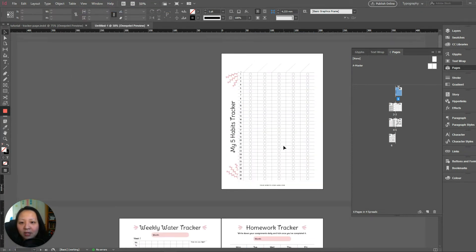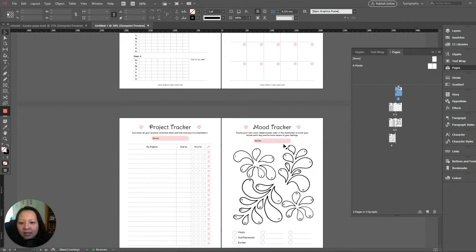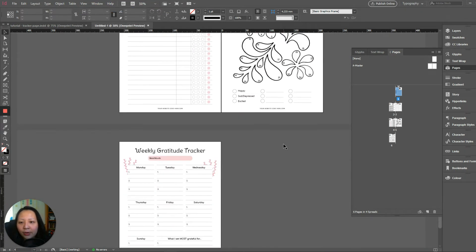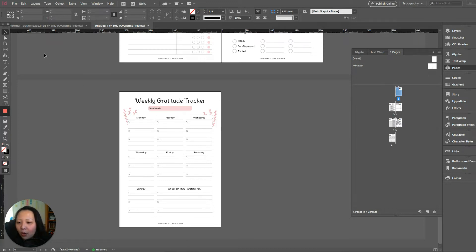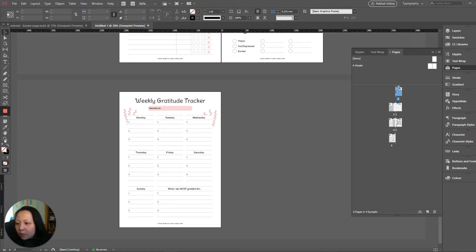You get six pages and what we want to look at is using the last page, which is the weekly gratitude tracker. So we are going to zoom in.